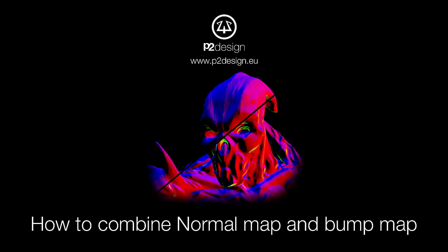Hi everyone, this is Pierrick from P2Design. In this new tutorial for beginners and average users of Blender, I will show you how to set normal maps and bump maps and how to use them relevantly in Cycles. So let's get started.